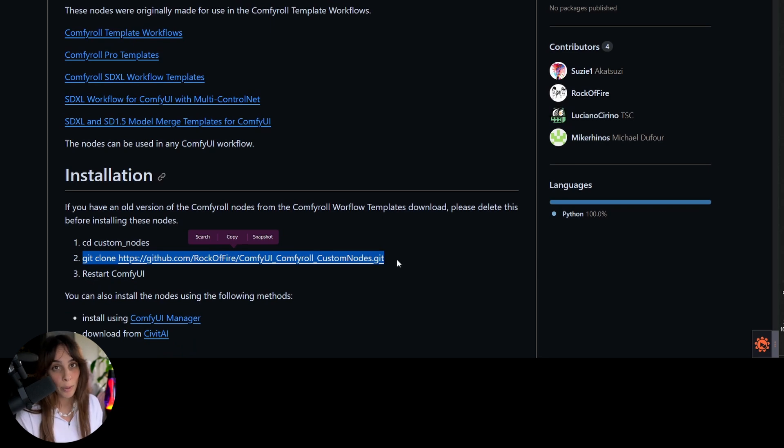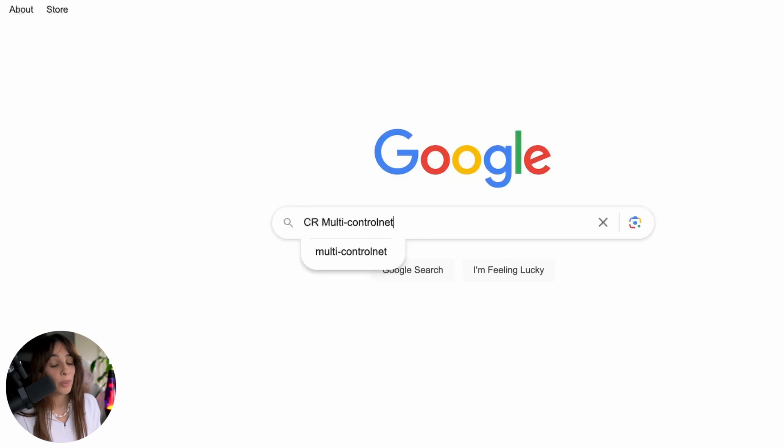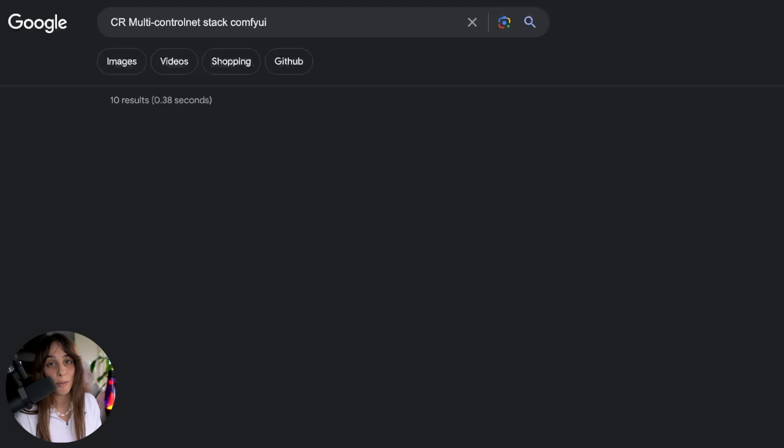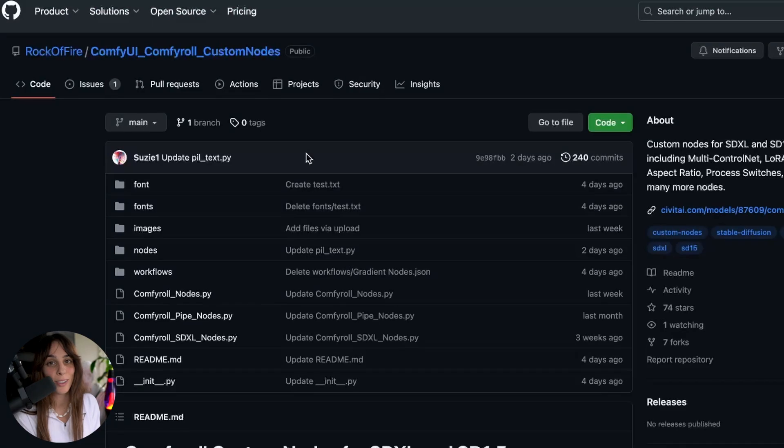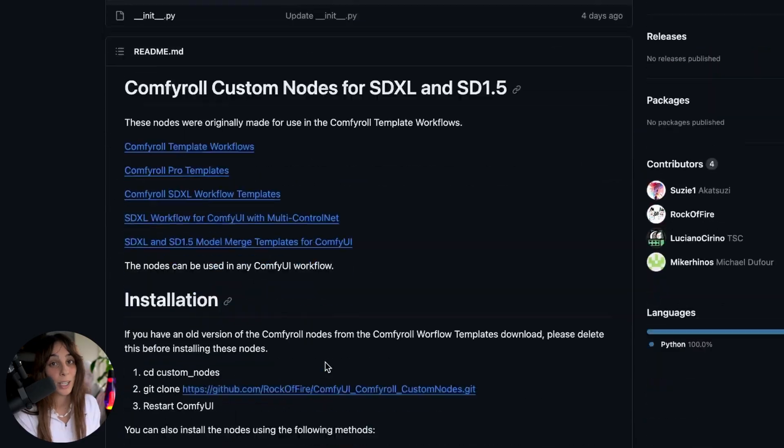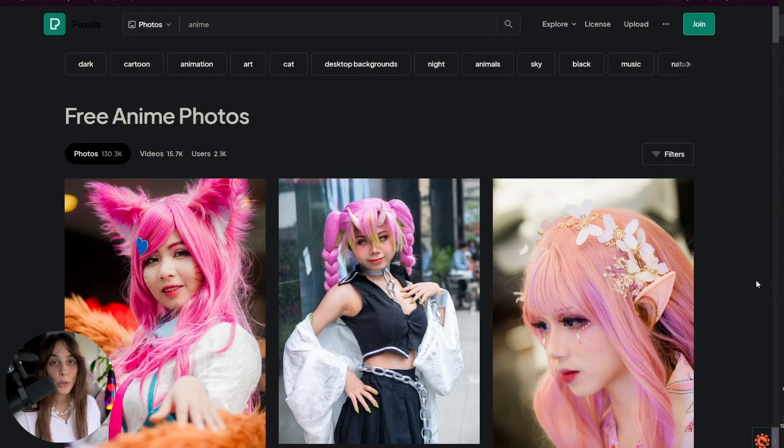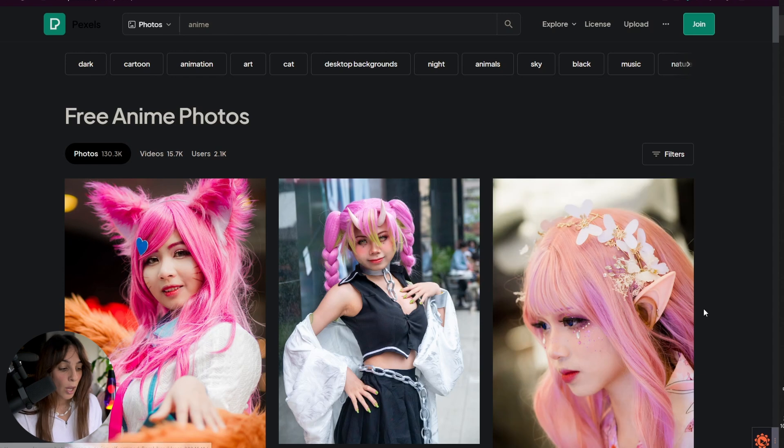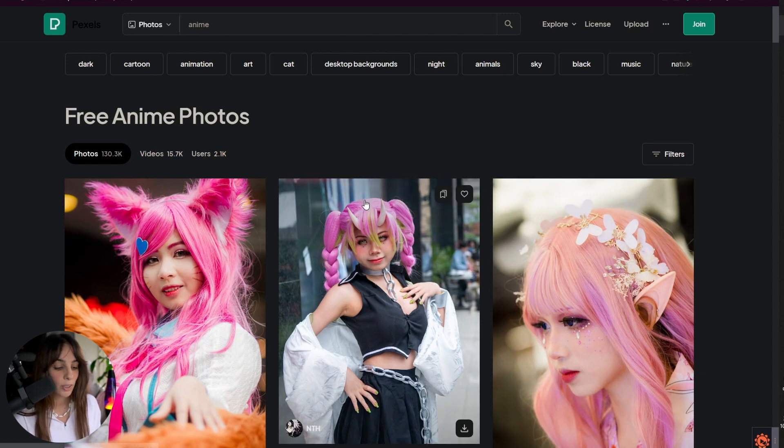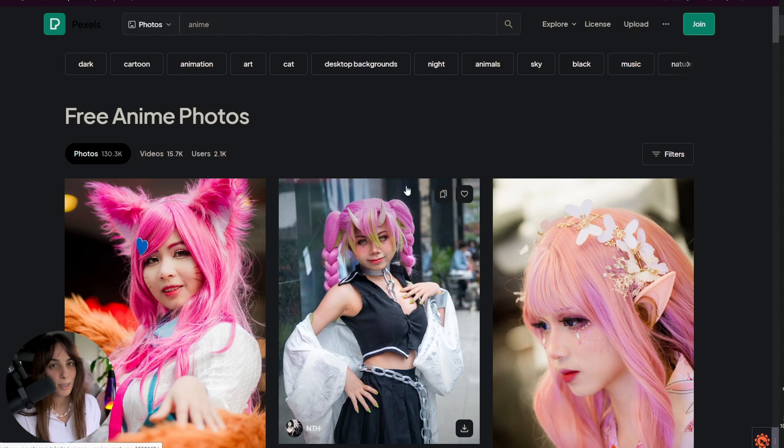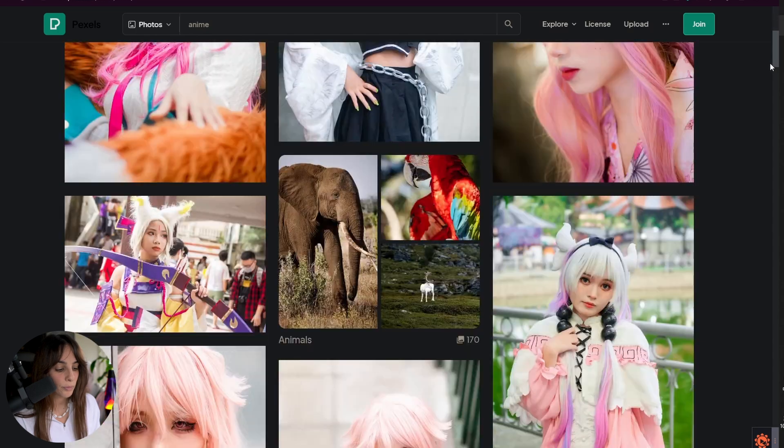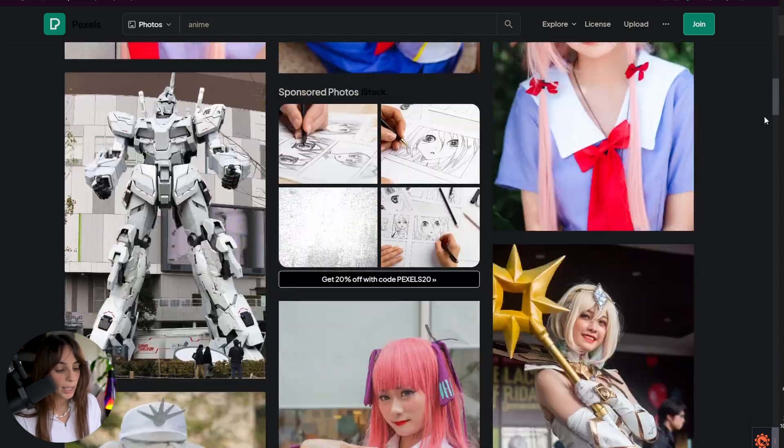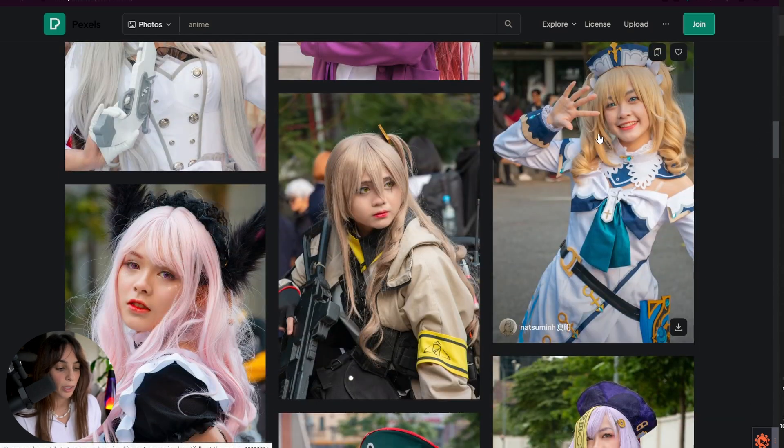If you don't have ComfyUI Manager and you don't want to install it, you can Google the name of the box I've used, and then you can find the GitHub page and install it again using the command window. For this tutorial, I'm going to use one of the images from Pexels. For who doesn't know, it's a website where you can find free images and free videos, so it's quite useful when you are testing or trying different things with Stable Diffusion. And I actually use this picture here.